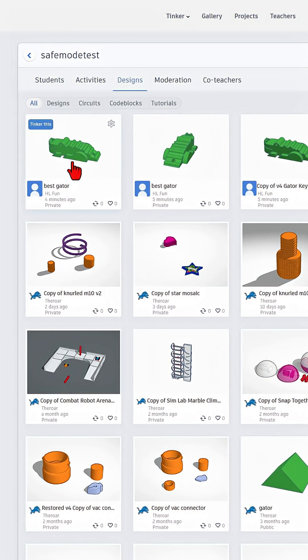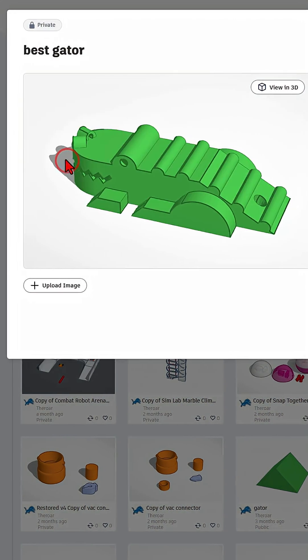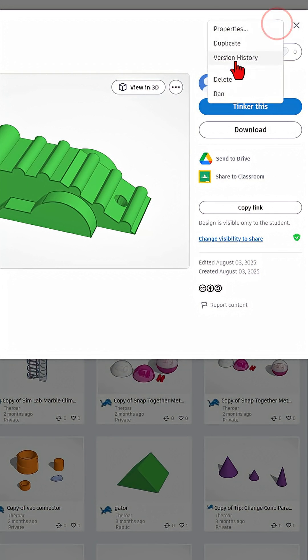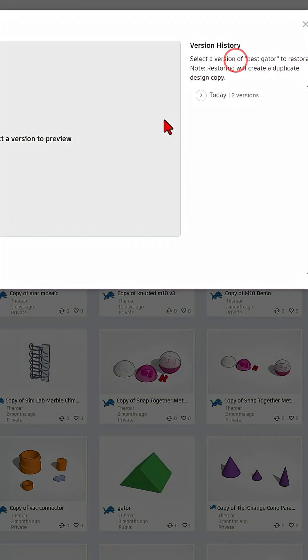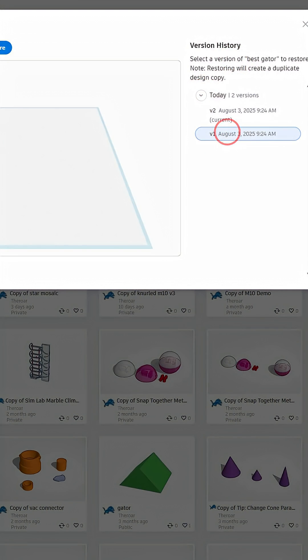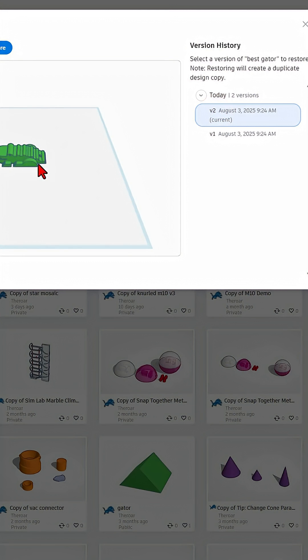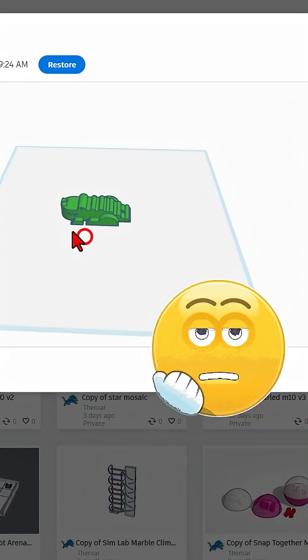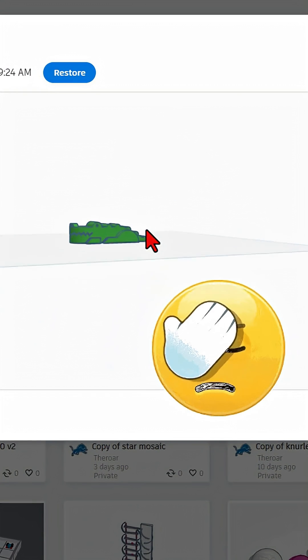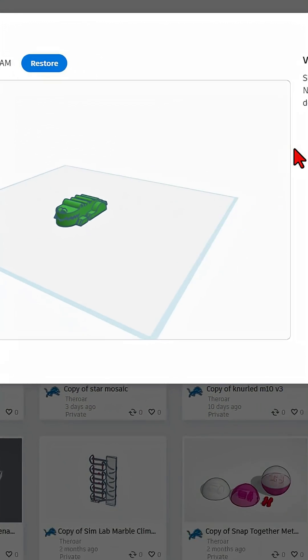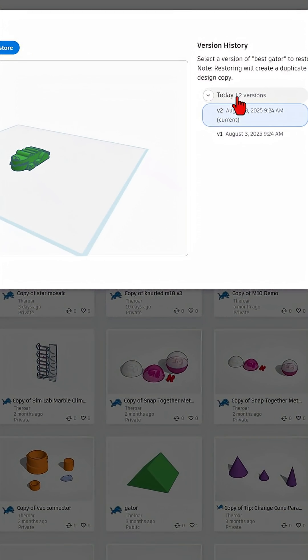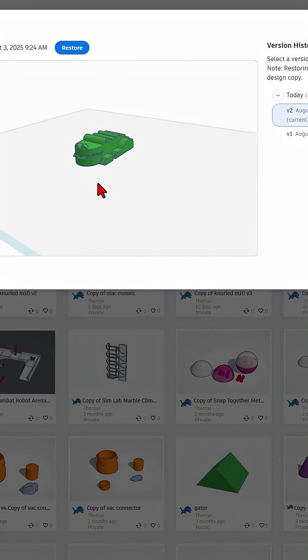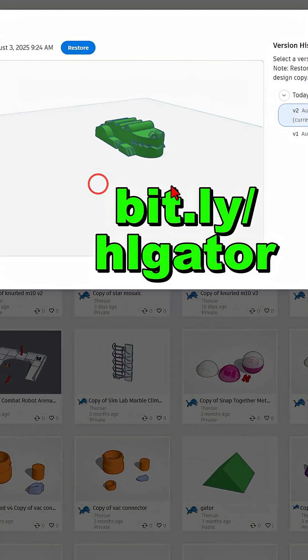Here we have the best gator by HL Fun, which looks absolutely cool, but check this out version history. There are none. It was a blank design and the project was pasted in and created by someone else. If students don't have the versions, they didn't actually build it.